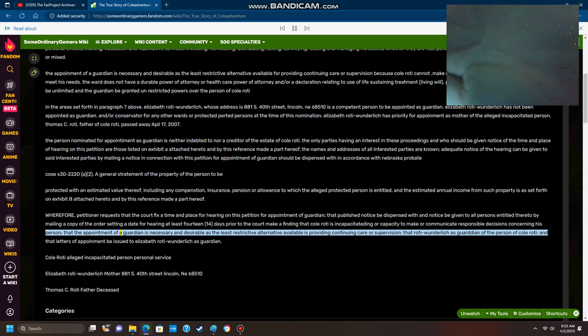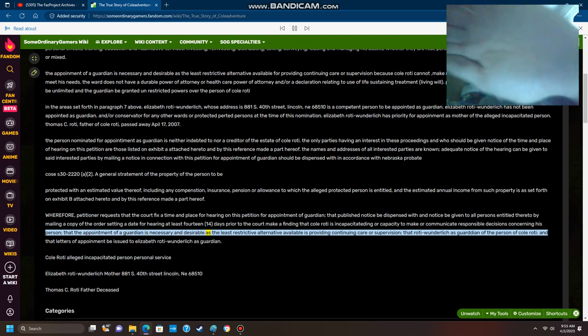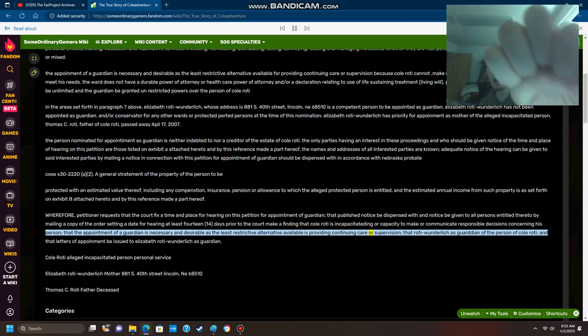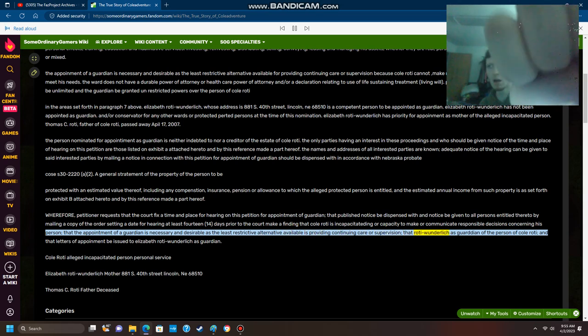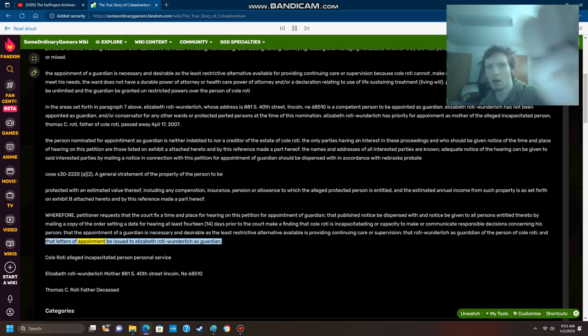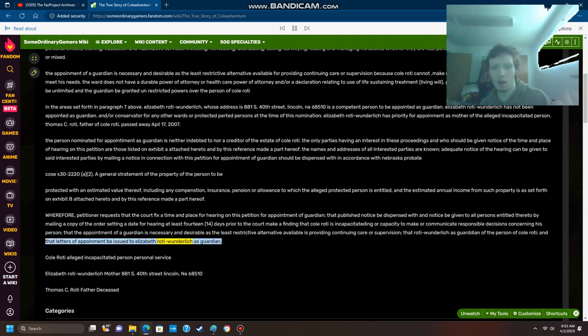That the appointment of a guardian is necessary and desirable as the least restrictive alternative available for providing continuing care or supervision, that Elizabeth Roti Wunderlich be appointed as guardian of the person of Cole Roti, and that letters of appointment be issued to Elizabeth Roti Wunderlich as guardian.